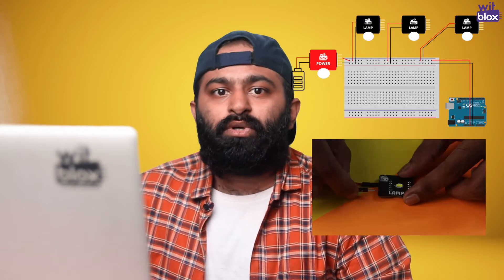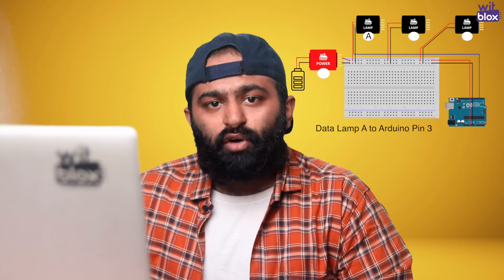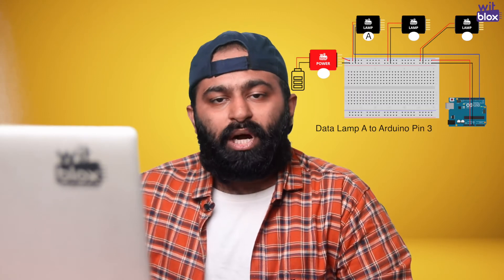Now, we take 3 male to female wires and connect ground of breadboard to ground of each lamp. Finally, we take 3 male to male wires and connect in the following manner: Data of lamp A to Arduino pin 3, Data of lamp B to Arduino pin 4 and Data of lamp C to Arduino pin 5.